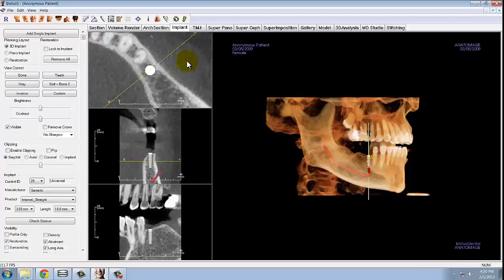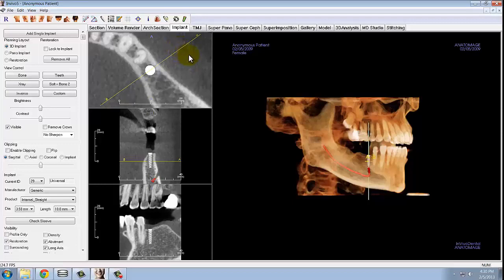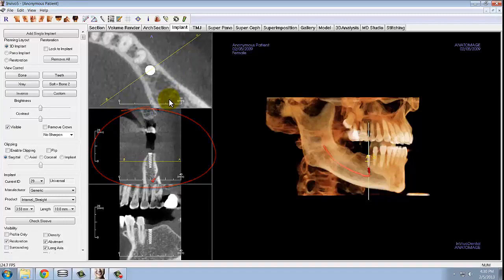Once the implant is situated at the crest, take the AB line and rotate it so that it is perpendicular to the arch. This AB line gives us the plane for the cross section shown in the box below. Having this line perpendicular to the arch gives us the most accurate view of the amount of bone we have. Forgetting to rotate this line so it is perpendicular to the crest is a common mistake, but this is crucial for visualizing the bone that you have.